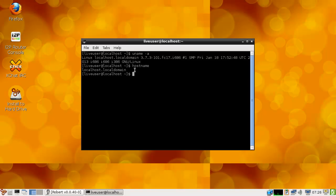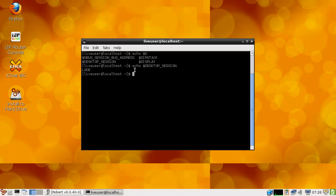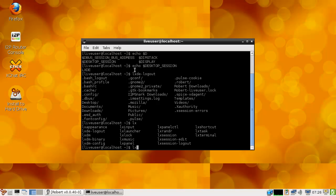The hostname is localhost or localdomain — in other words, that sucks as a hostname. What else? Echo, desktop session — yeah, see, LXDE. Do we have an LXDE? No, we only have logouts. We only have logouts? Seriously?